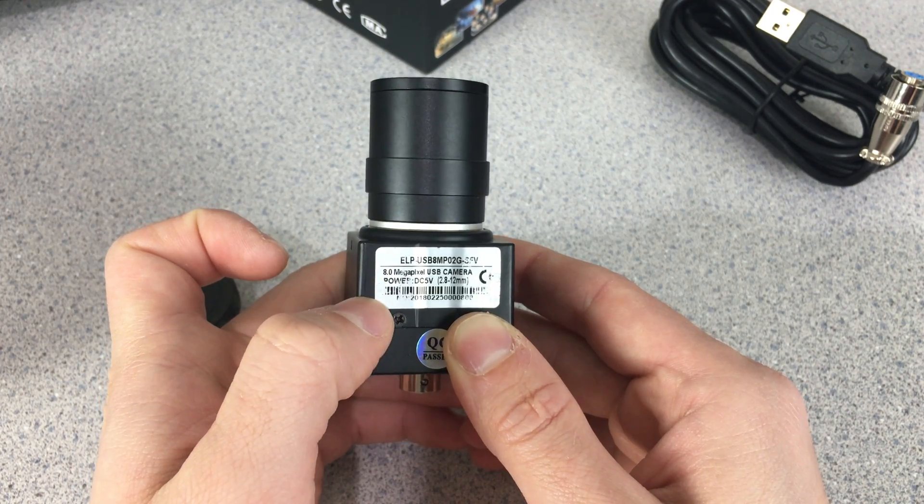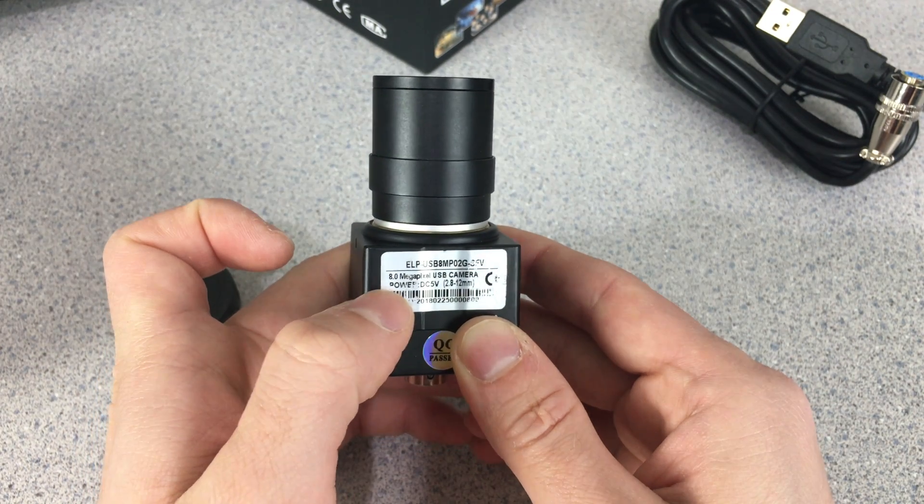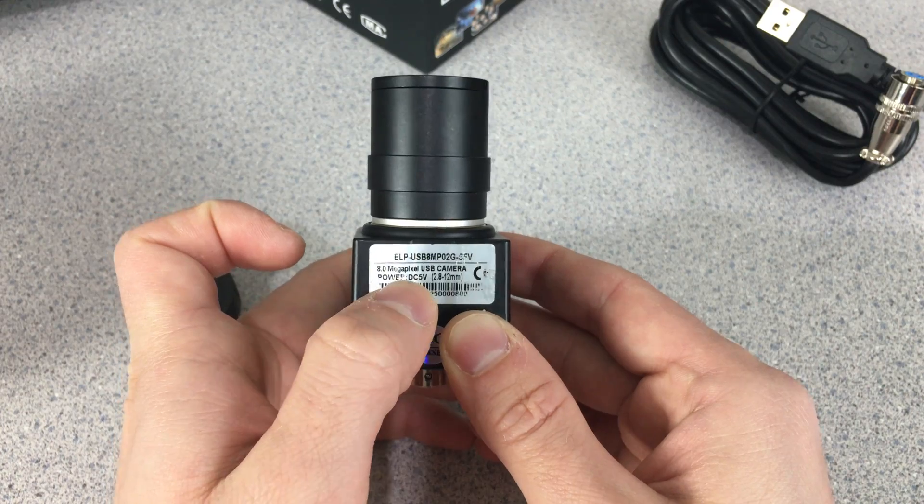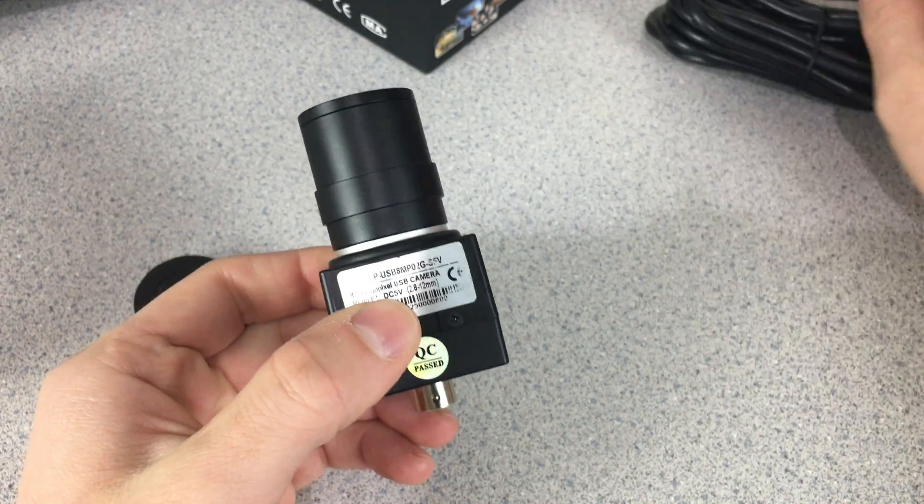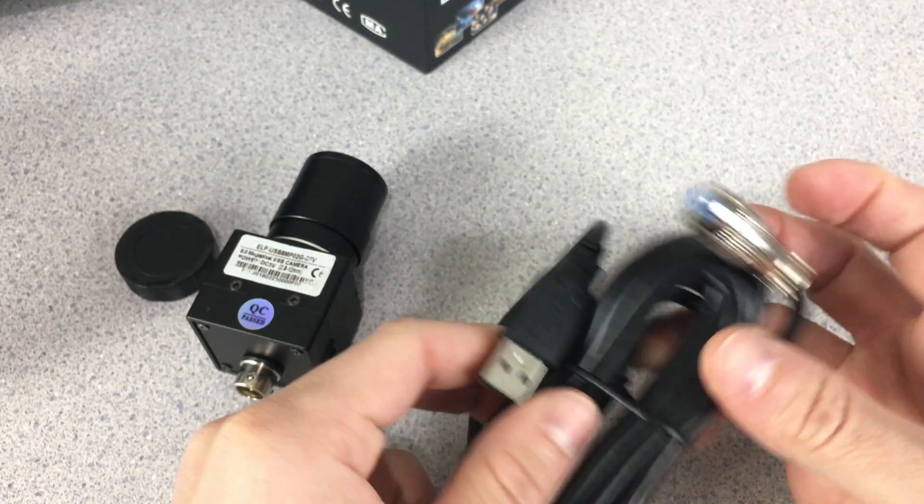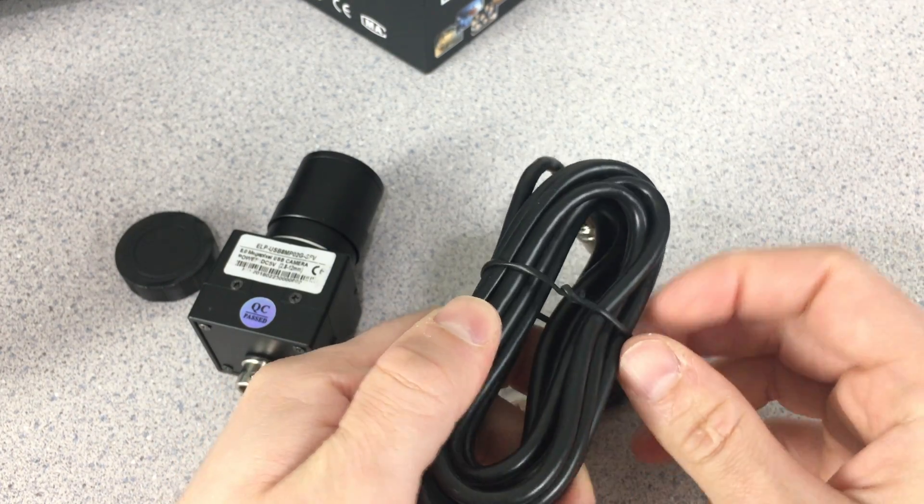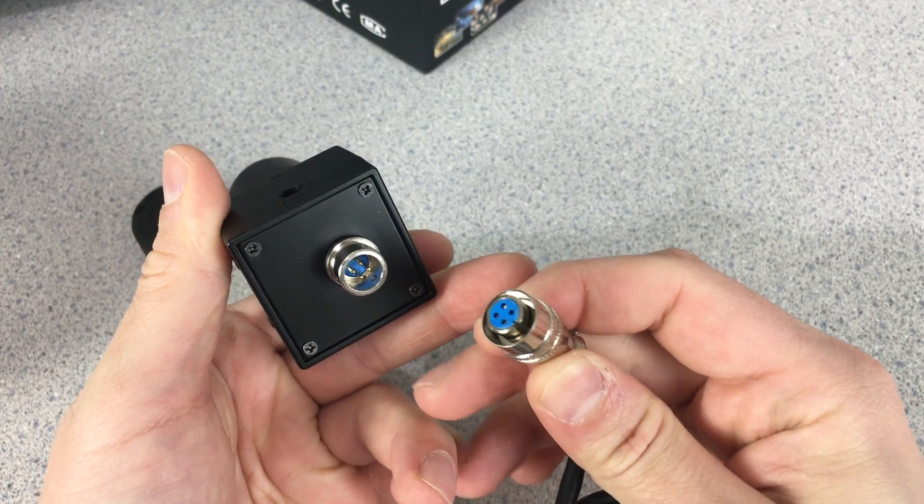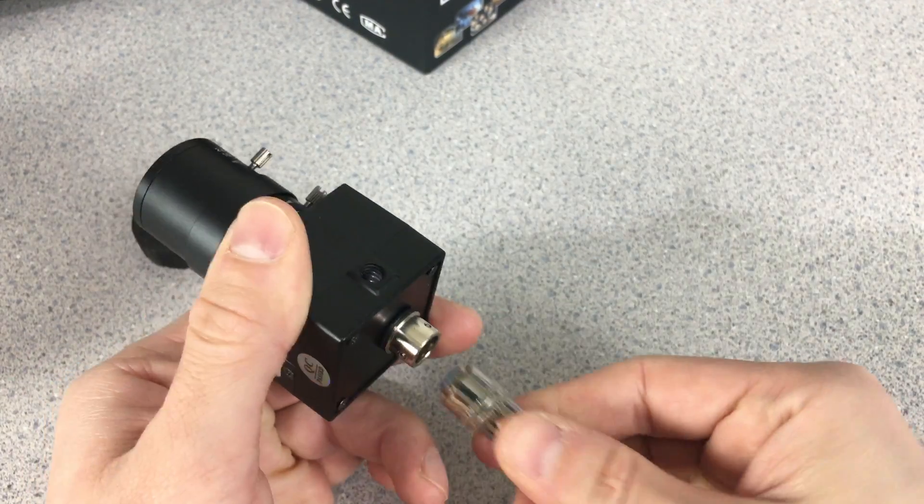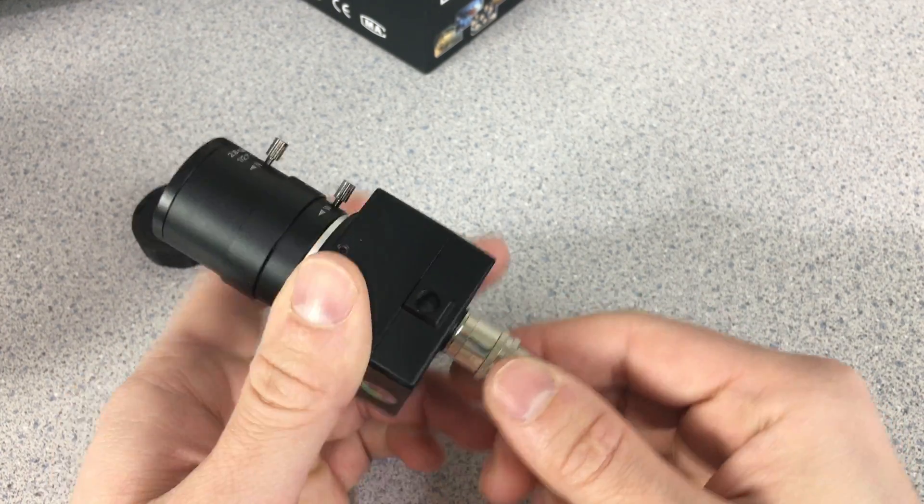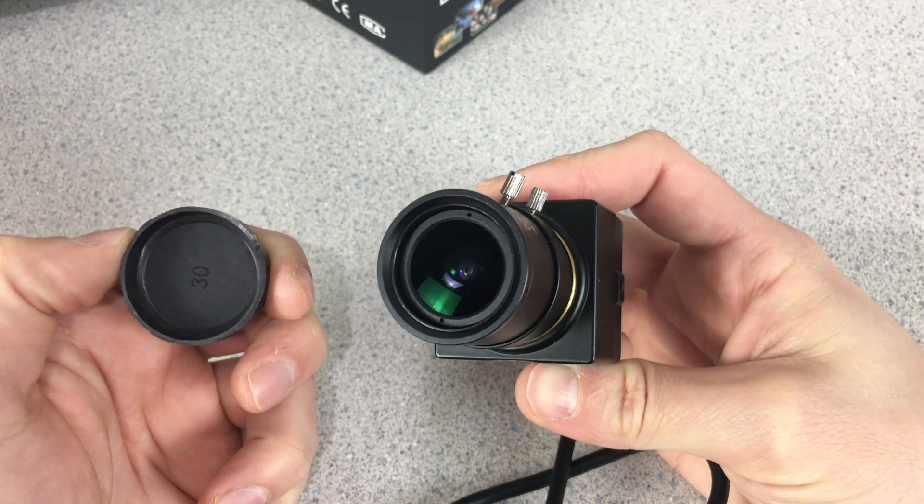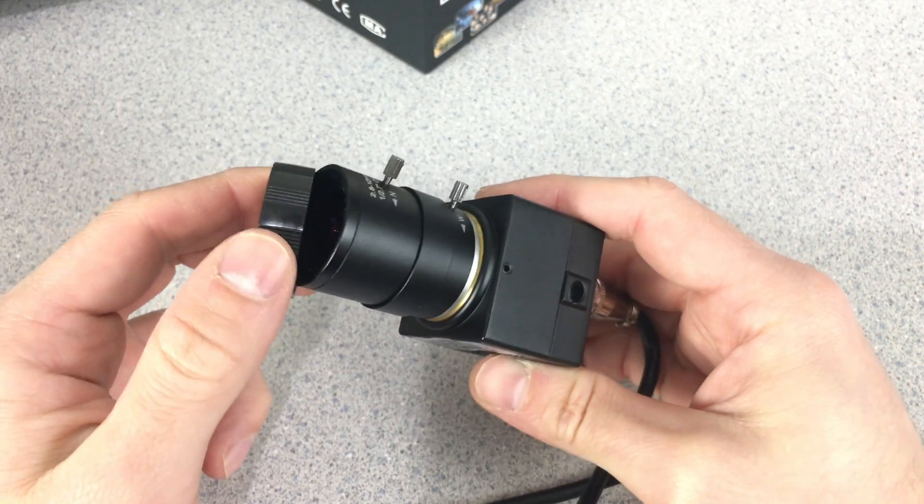As you can see, this camera is 8 megapixel and it is powered by 5 volts with our USB. We have a very nice long cable in here to attach to our camera. We have our socket right in here - you just pull it to detach and push it to connect. Very nice, very easy, and we have our cover as you can see like this.